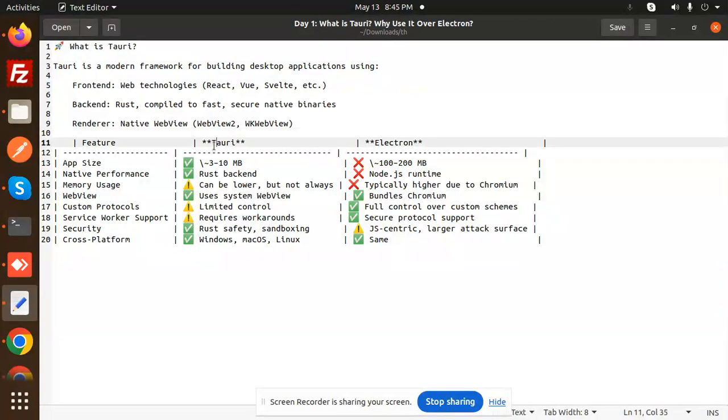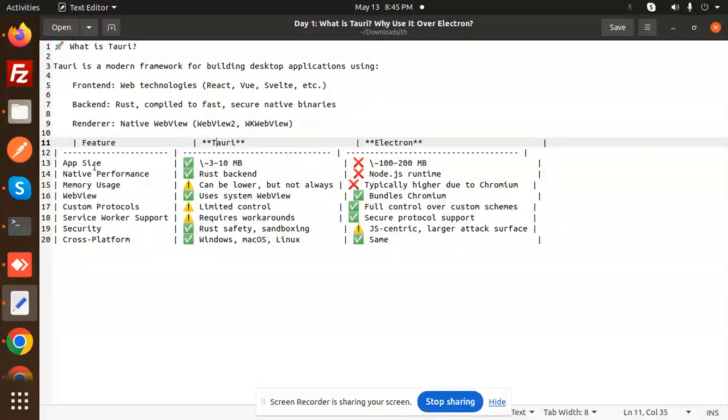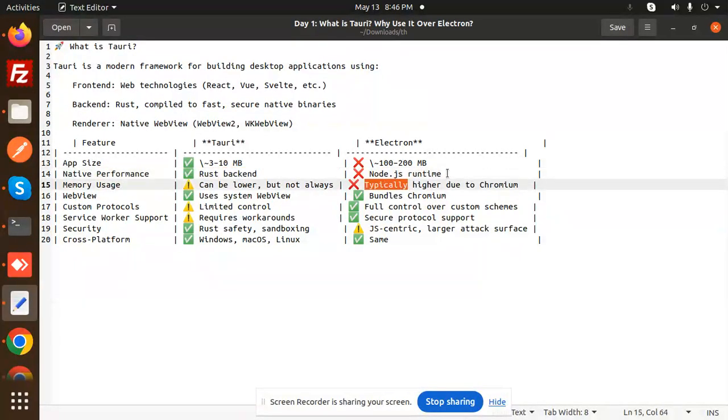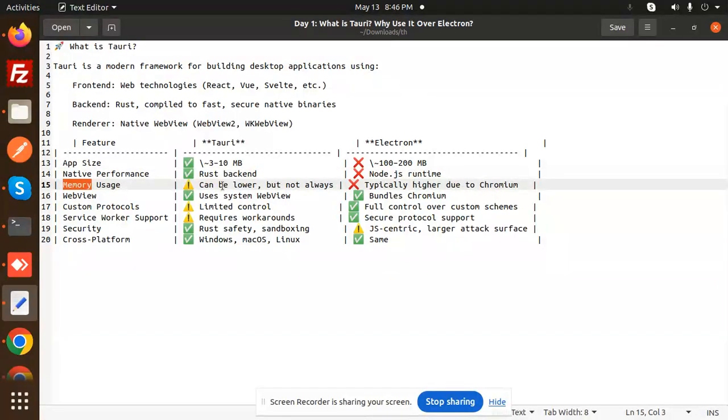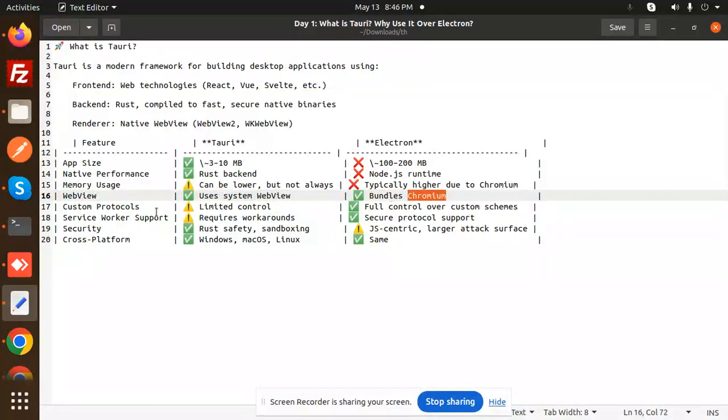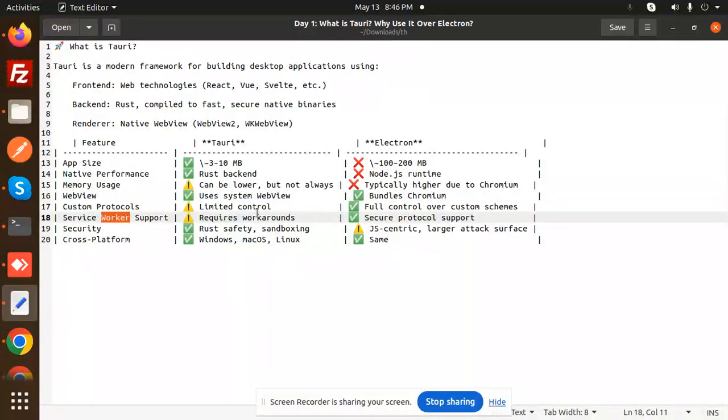What are the features and differences between them? The app size: Tauri is 3 to 10 MB, while Electron is 100 to 200 MB. Native performance: Tauri uses Rust backend, Electron uses Node.js runtime. Memory usage: Tauri can be lower but not always. Electron is typically higher due to Chromium. Web view: Tauri uses system web view, Electron bundles Chromium. Custom protocols: Tauri offers limited but useful control over custom schemes.